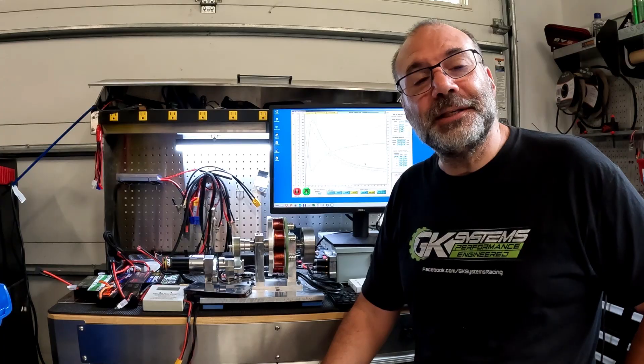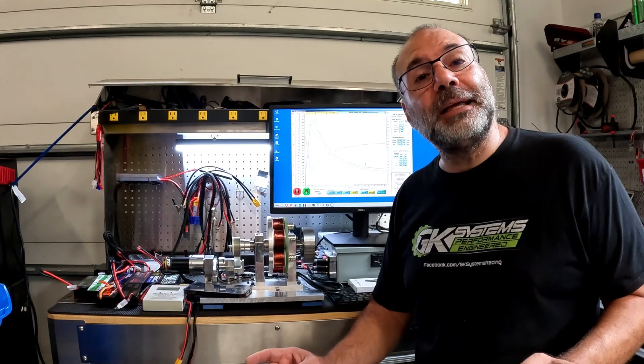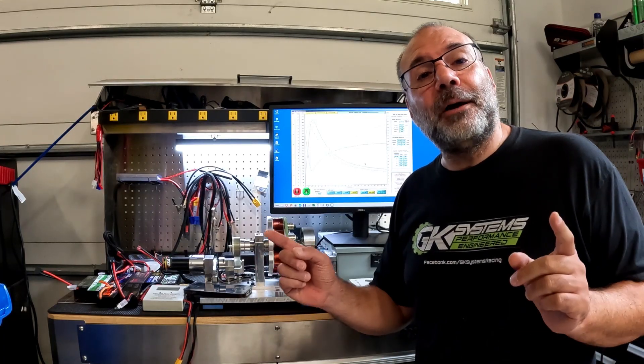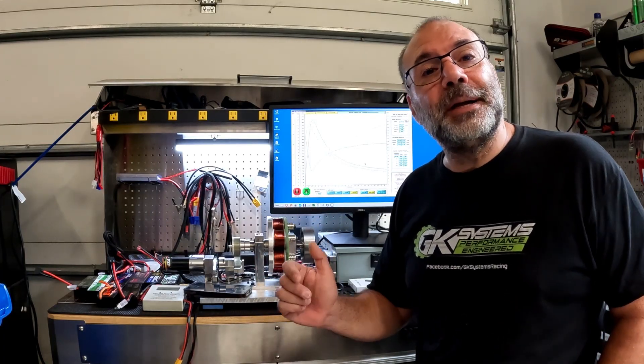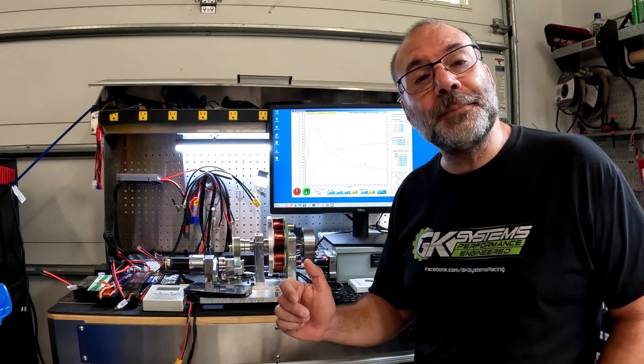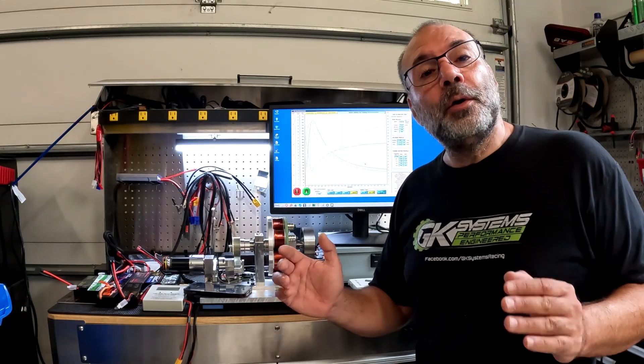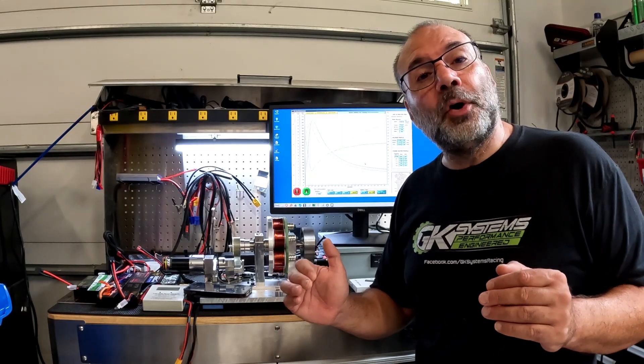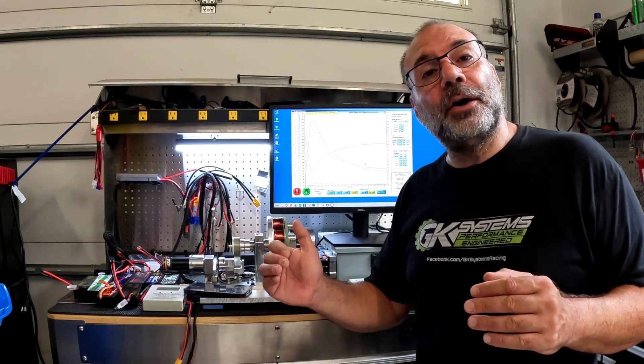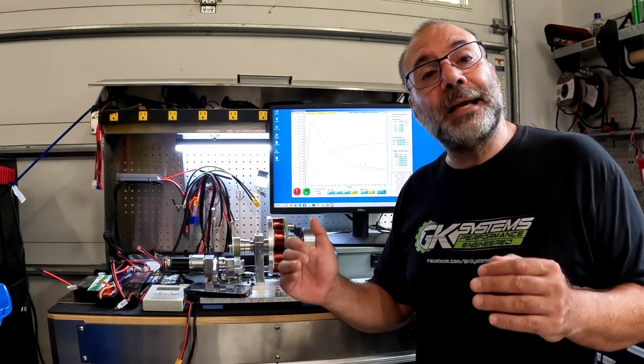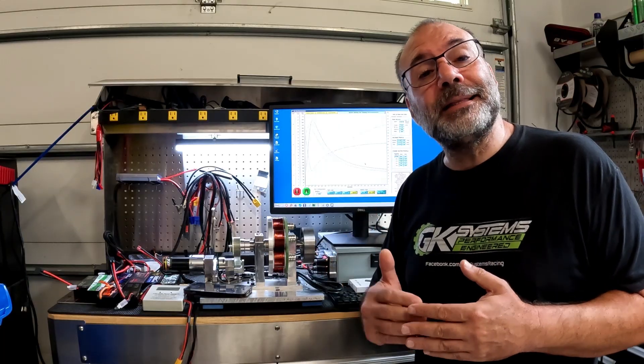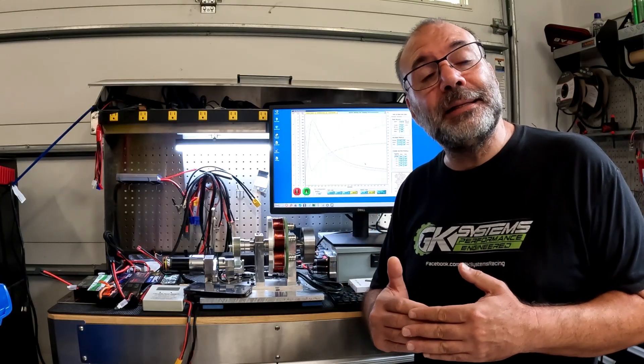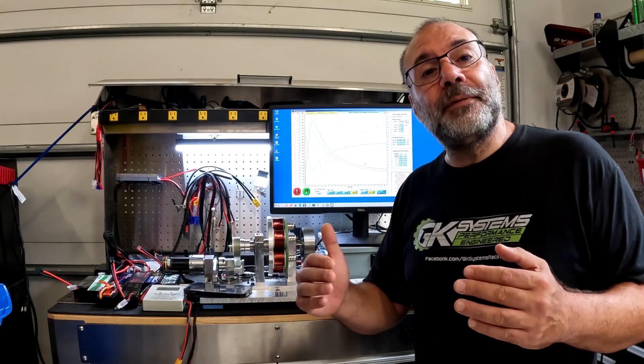Hello everyone, Gary here from RC Street Wars and GK Systems Engineering. We're officially kicking off our battery test comparison series, and we're going to take a moment and go into the test procedure.